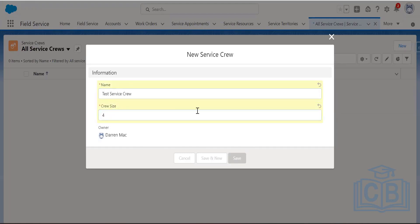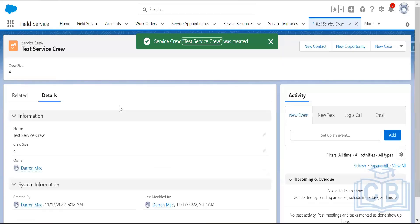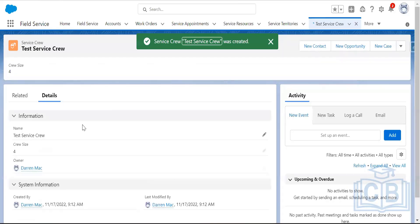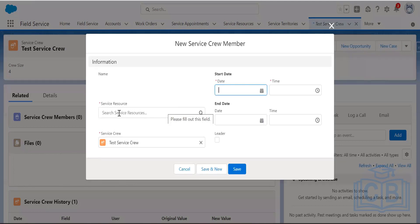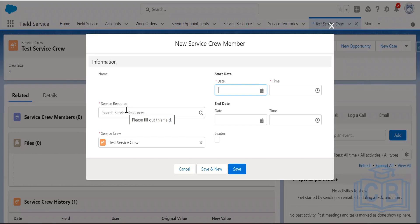Suppose crew size is four. You have the opportunity to create service crew members inside it. When creating a service crew member, the start date/time is a mandatory field — similar to how we create a service territory member under a service territory, you assign a service resource and specify when that resource will be available.